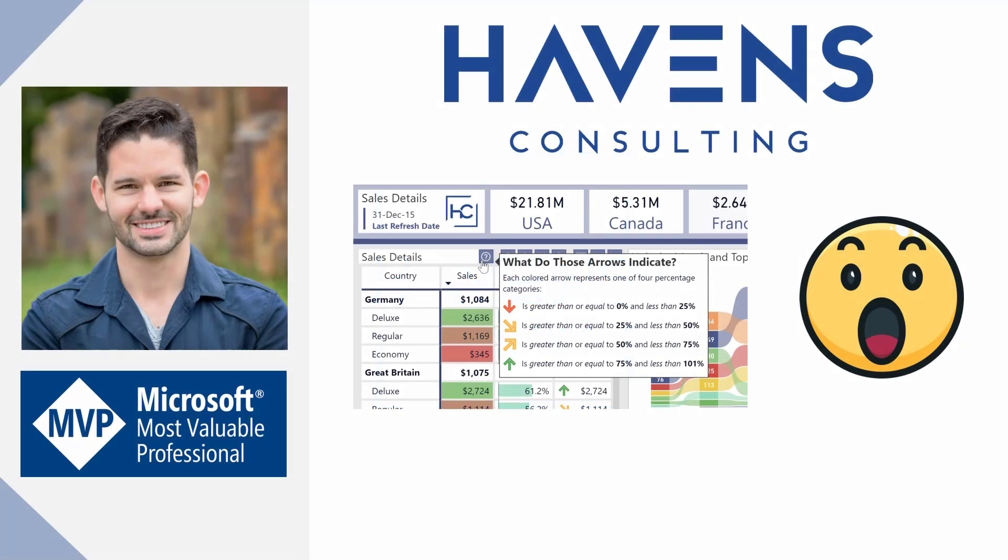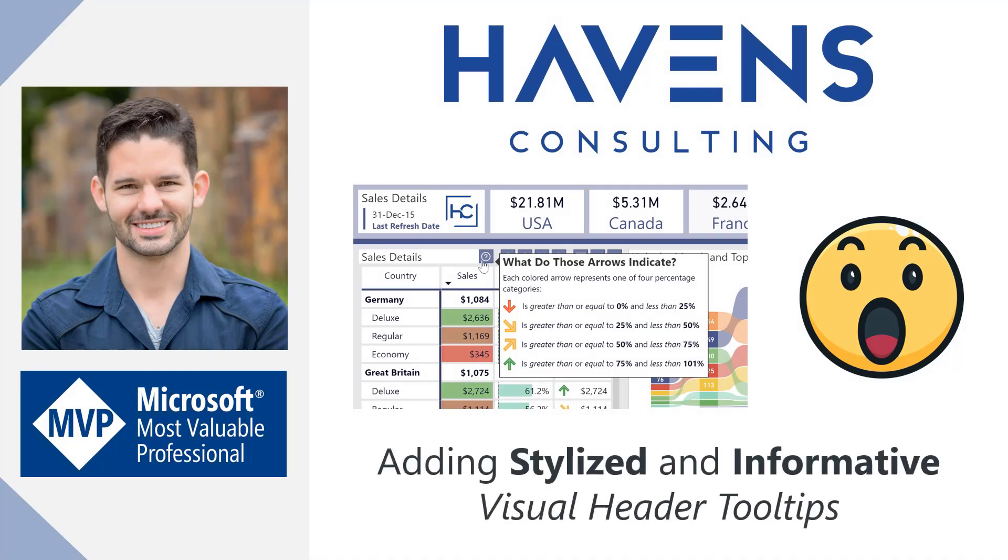Hey data fans, Reid here. Today I want to share with you a technique for creating stylized and informative visual header tooltips in Power BI. Visual header tooltips are a fantastic way of adding relevant information per visual right at your user's fingertips and it loads lightning fast. So let's hop into Power BI and get started.